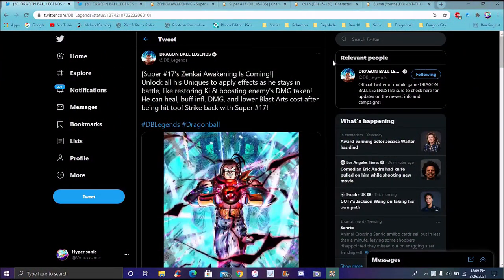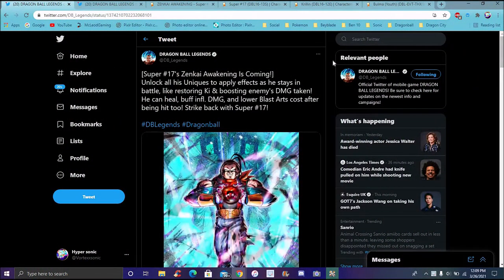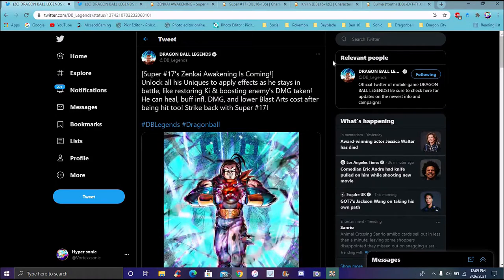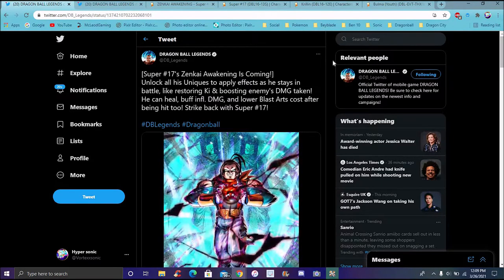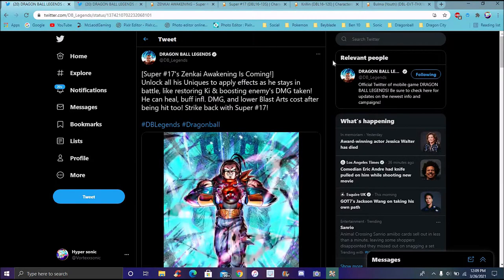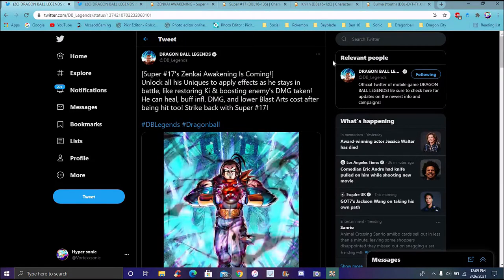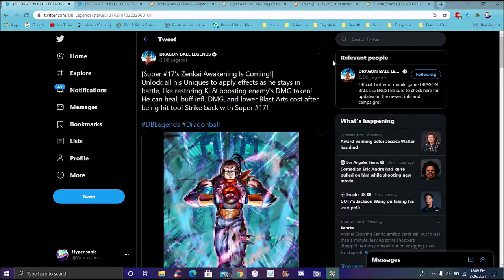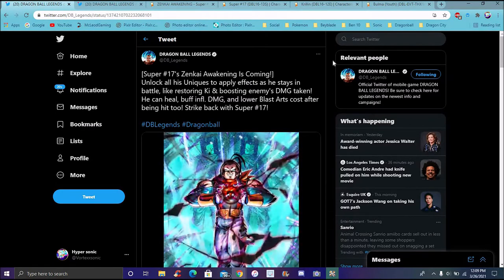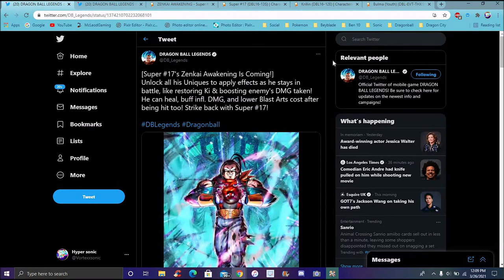We're back with another Dragon Ball Legends video. Super 17 finally got his Zenkai, the green one. I mean, that was like, oh my gosh, we needed to beg for this guy's Zenkai, but we did get his info and we're going to fully break him down.